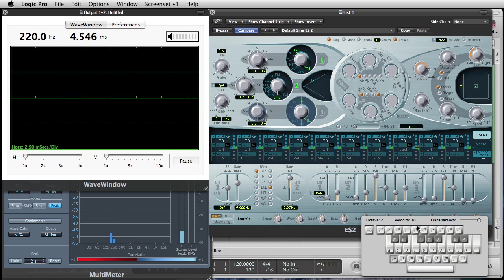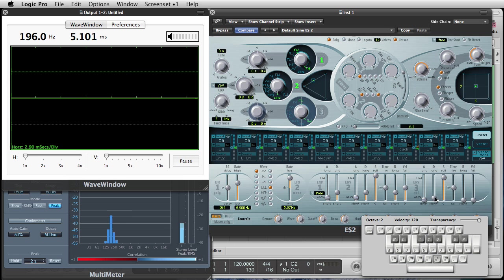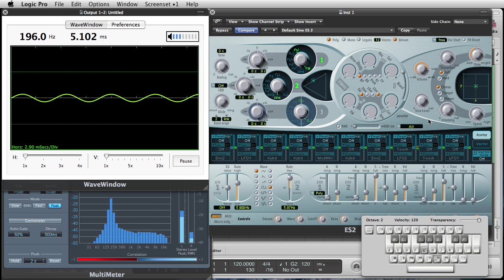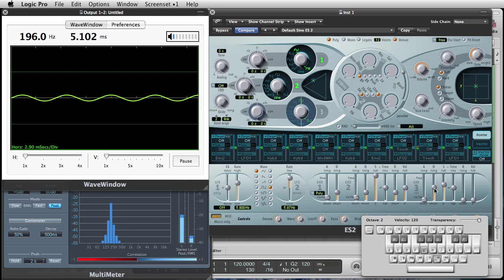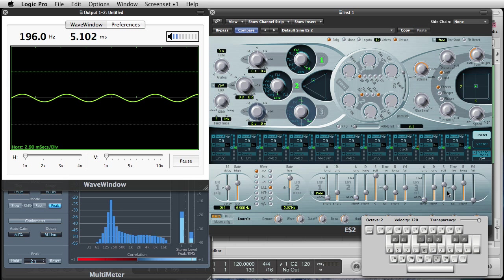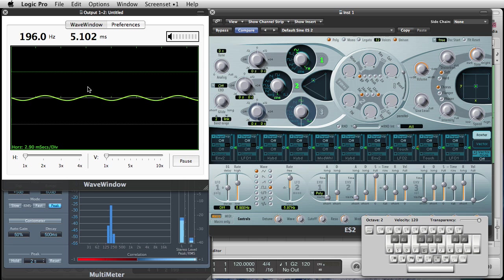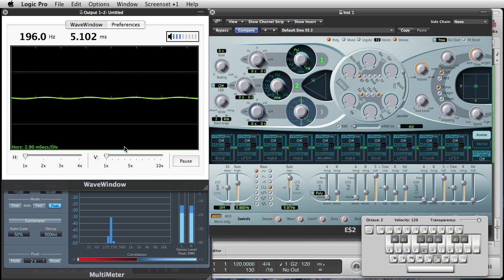So, I'm going to move the volume back up. Now, the last one is release, and that one is right here. So, if I move it up where it says 2200 milliseconds, it's going to take 2.2 seconds for it to fall down to zero when I release the key. So,